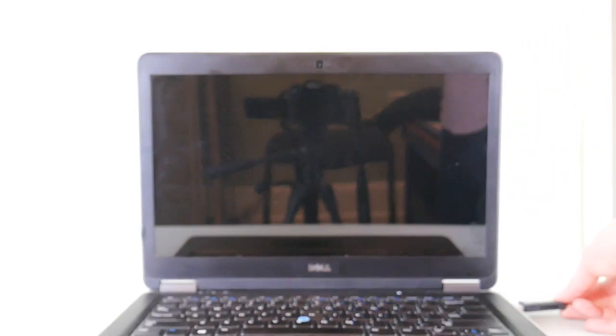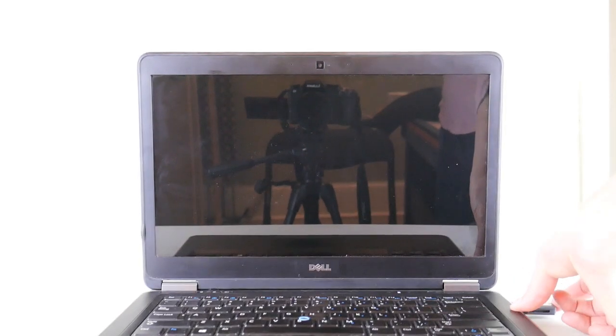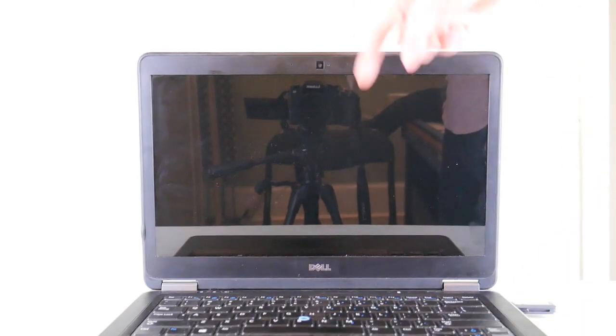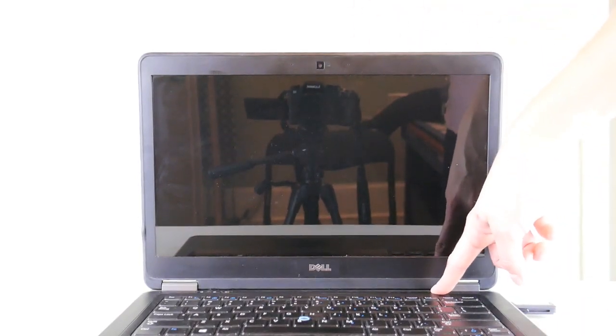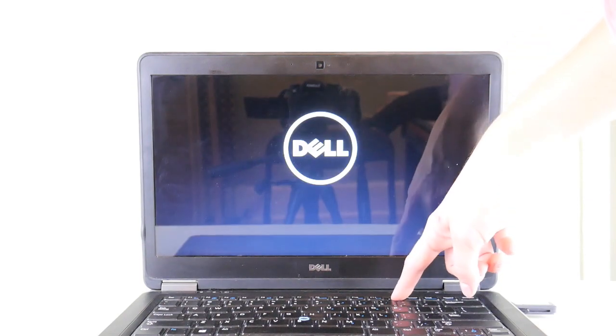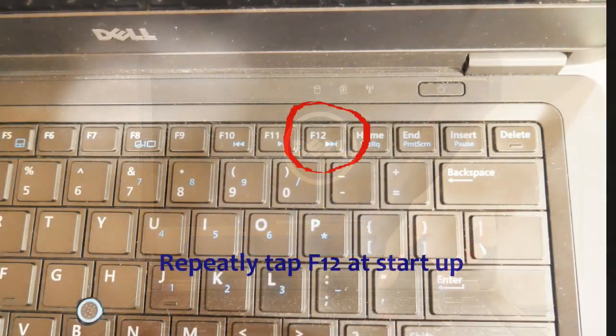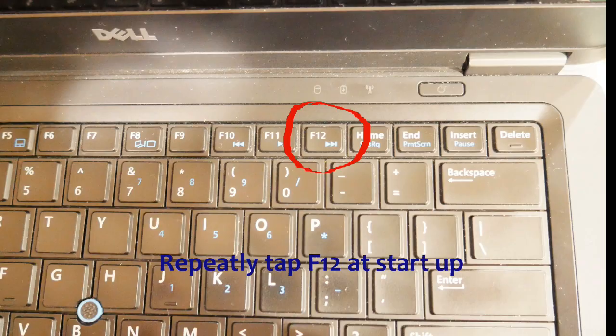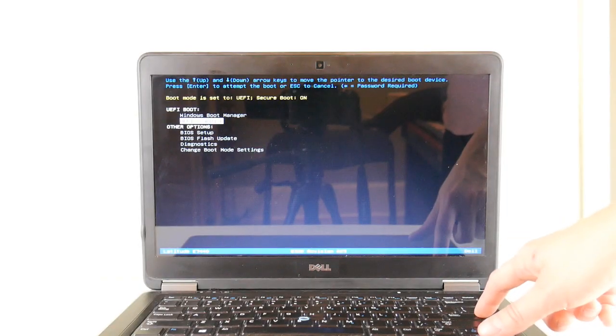Okay, so take that USB, plug it into your Dell laptop or computer desktop, hit power, and then tap on F12 repeatedly right away. That's right, F12. Alright, now we're at the boot screen.